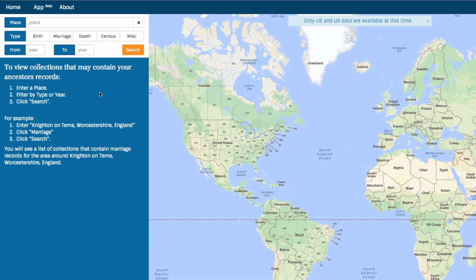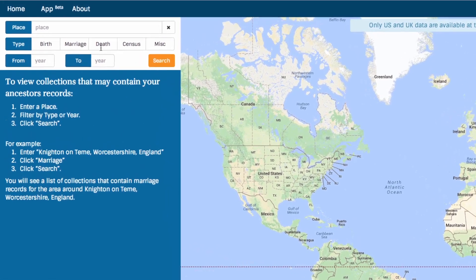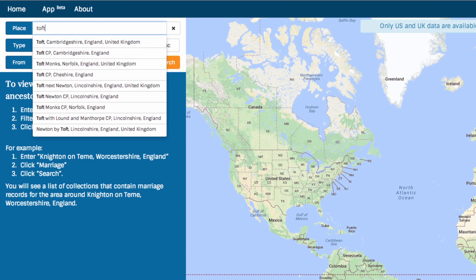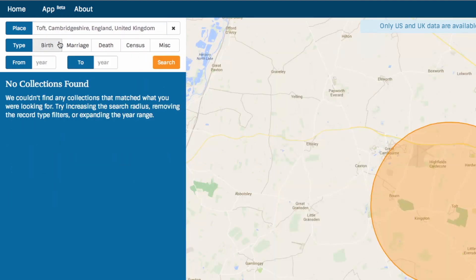Let's say you want to know more about your great-grandfather. You know he was born in Toft, Cambridgeshire, England. You want to find his birth record, and you think he was born between 1830 and 1850.